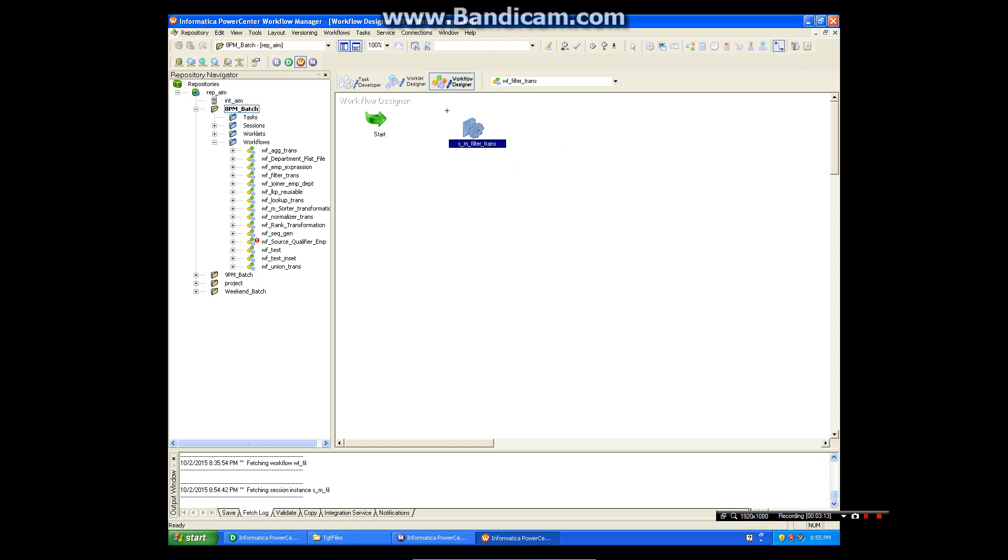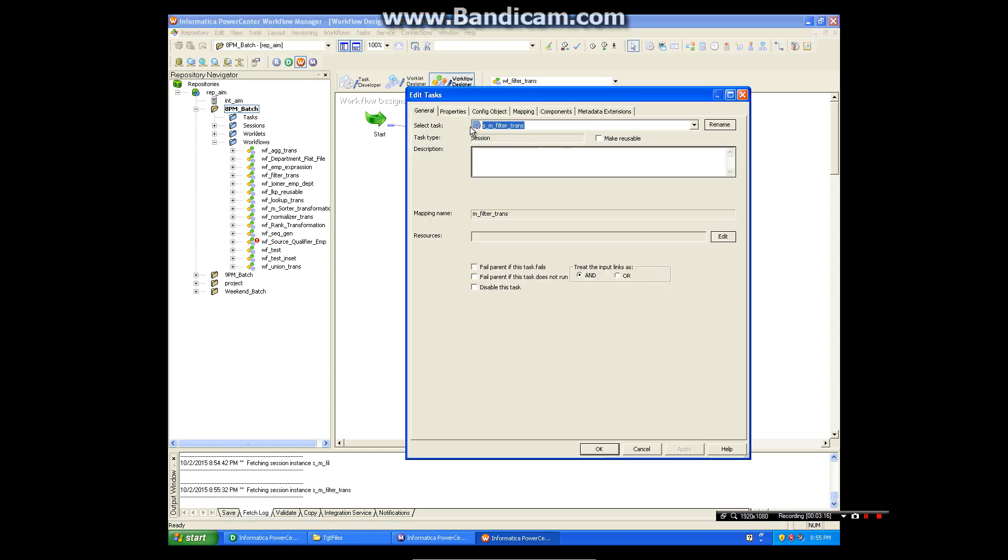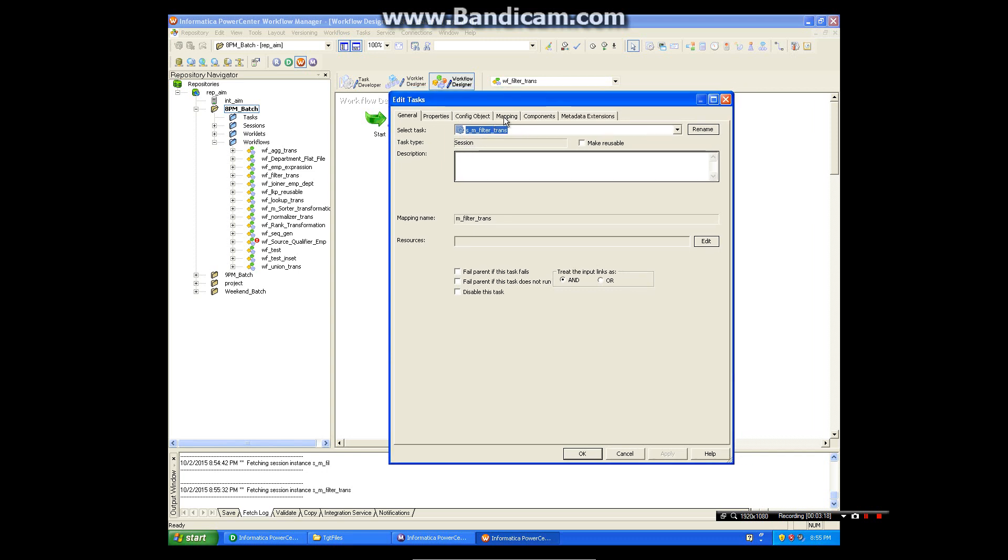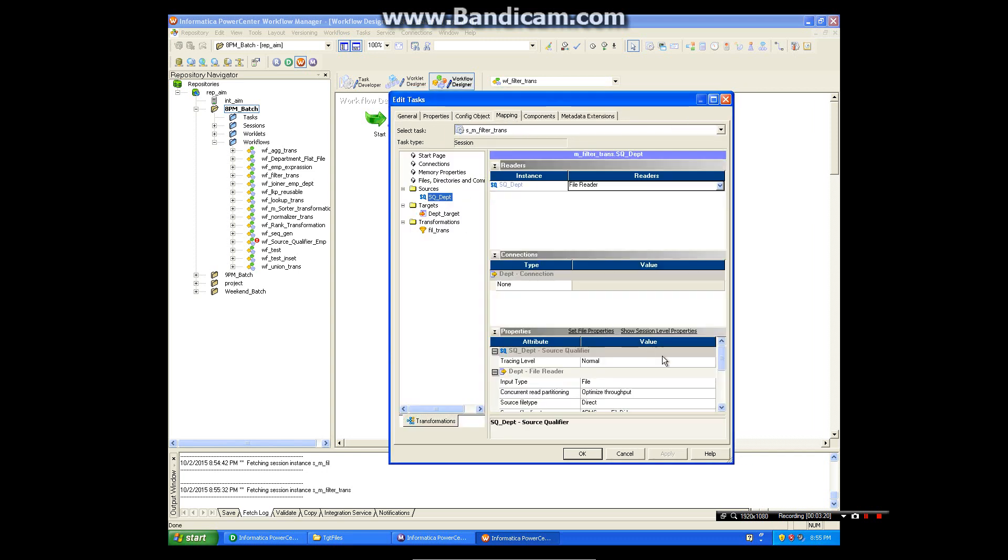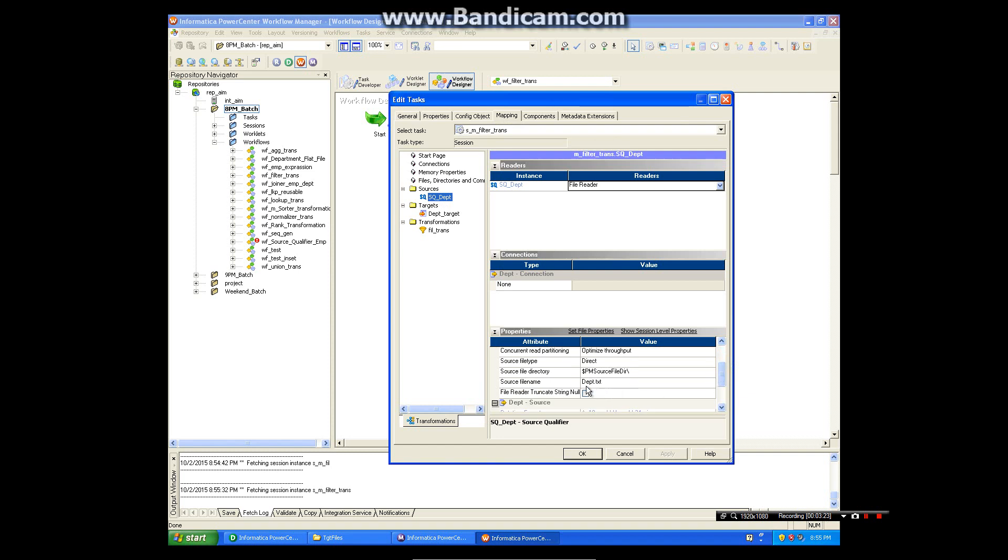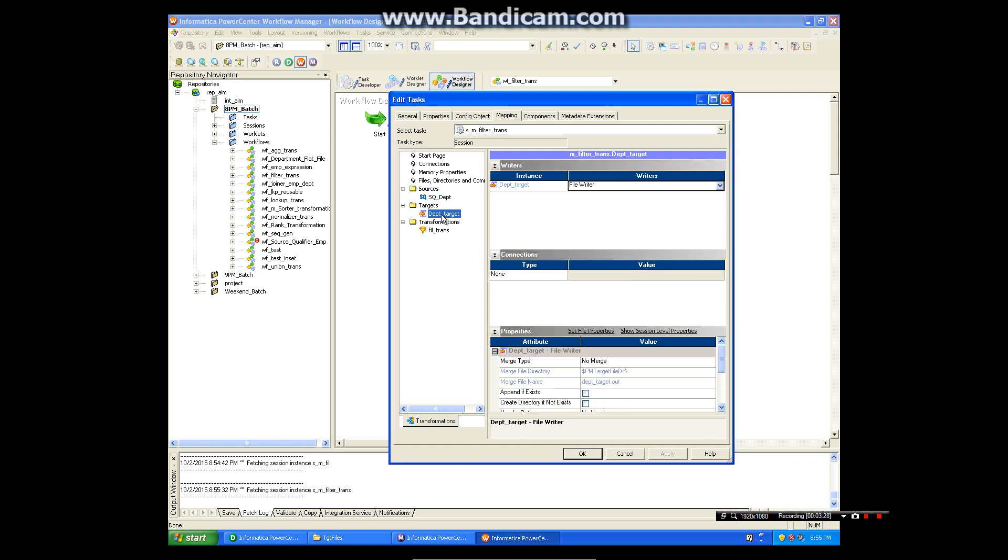Now I am going to the session, checking the source connections and file names. So dpt.txt and the file is in source file directory, which is correct. Now I need a header.